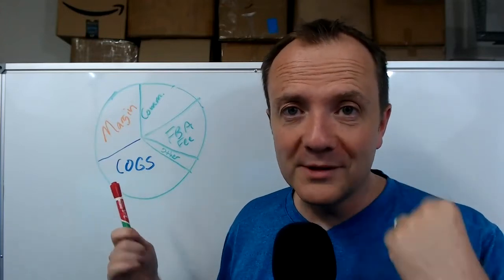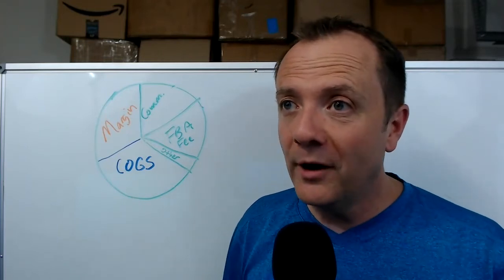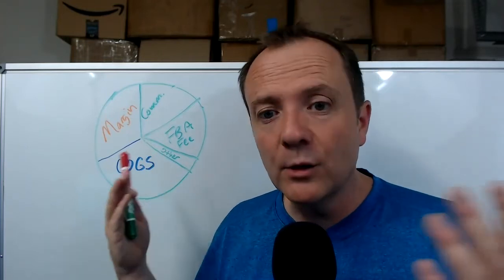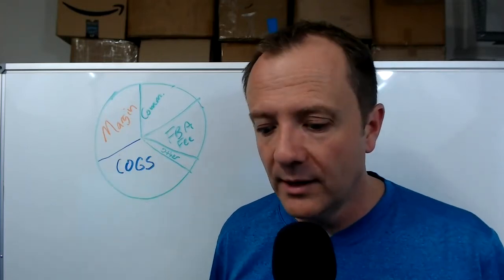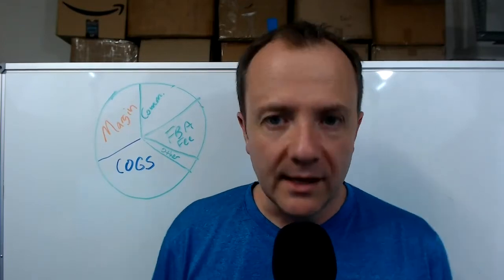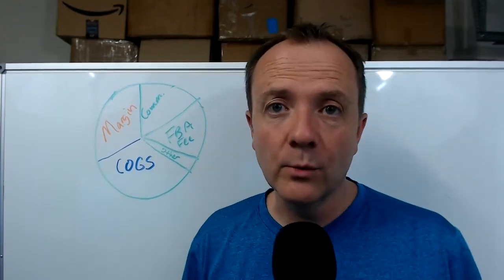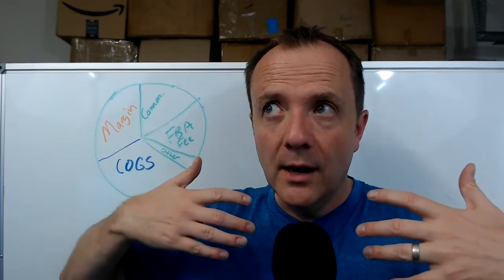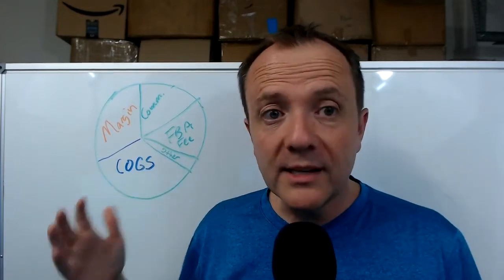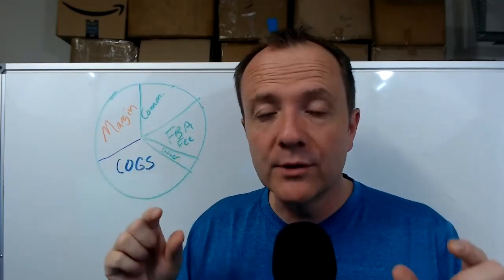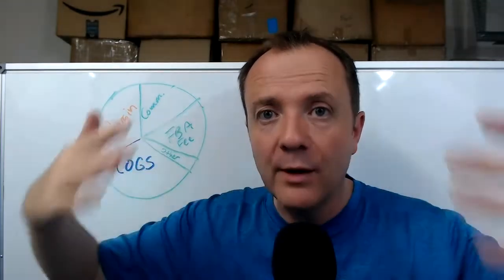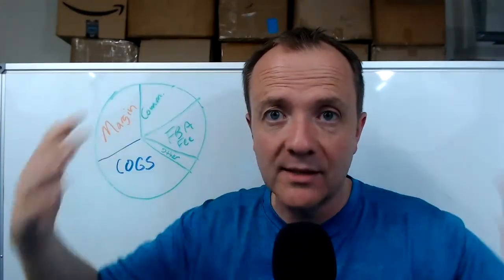Now in some cases you might actually be okay with losing money. Oftentimes when you first start selling the product, it's okay to lose a little bit of money because you're starting to get that flywheel effect going and you just want to get the sales coming in.